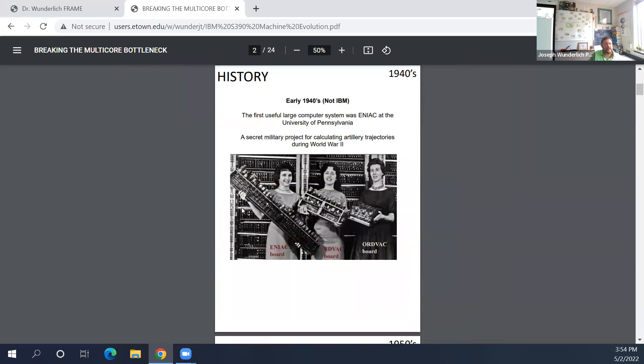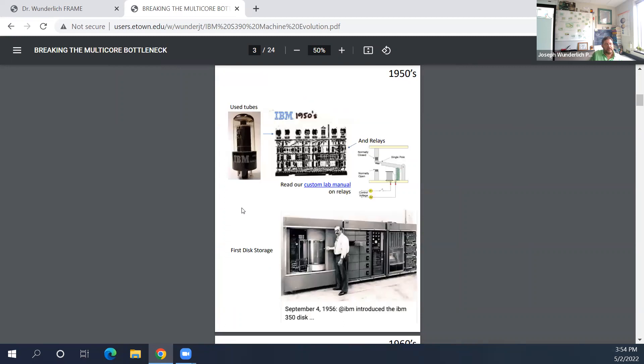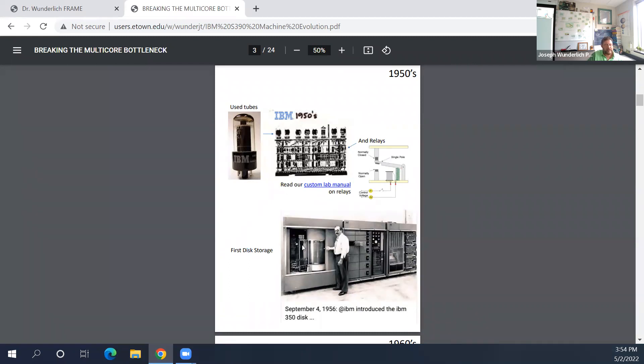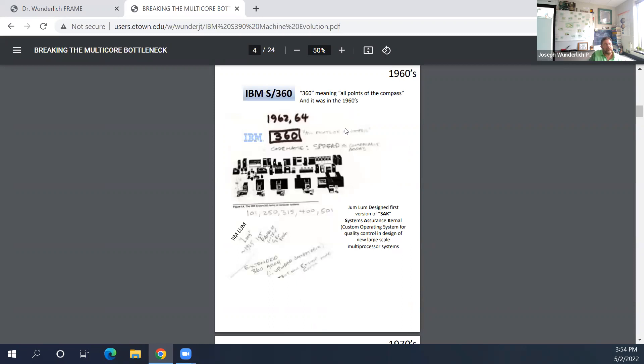So in the early 1940s, not IBM was ENIAC University of Pennsylvania for military projectile calculations. You see tubes here on the screen. And see here now the difference between tubes and relays. How everything was made. This is the first disk storage, that huge thing there. That is at IBM. This is also, I mean, 1950s, the very first thing slide was not IBM. Then in the 1960s, 360 actually meant all parts of the compass, but it also was coincidentally in the 1960s.